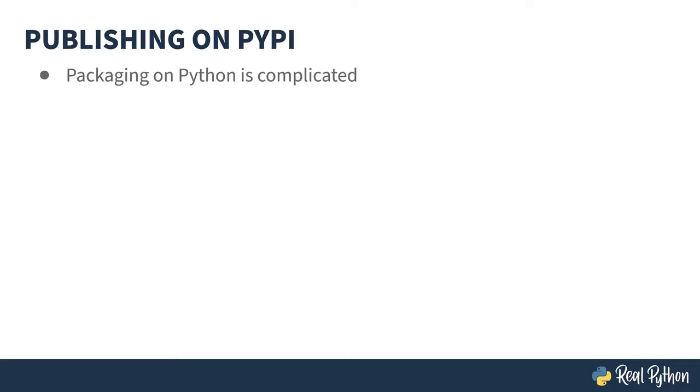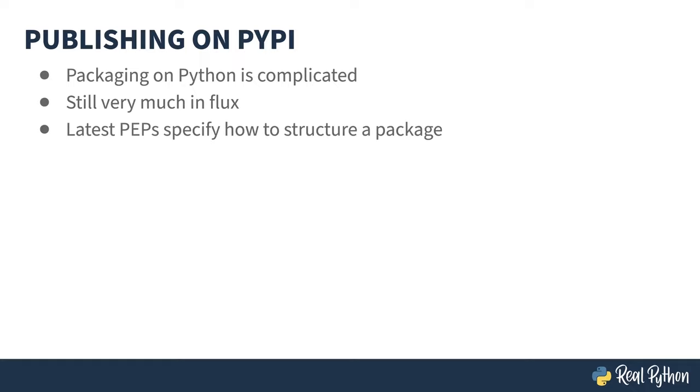As my comment in the previous slide kind of foreshadowed, packaging in Python is, well, complicated, and, well, changing. Python enhancement proposals are still being written and argued about that impact how packaging works and the different tools in the packaging ecosystem.